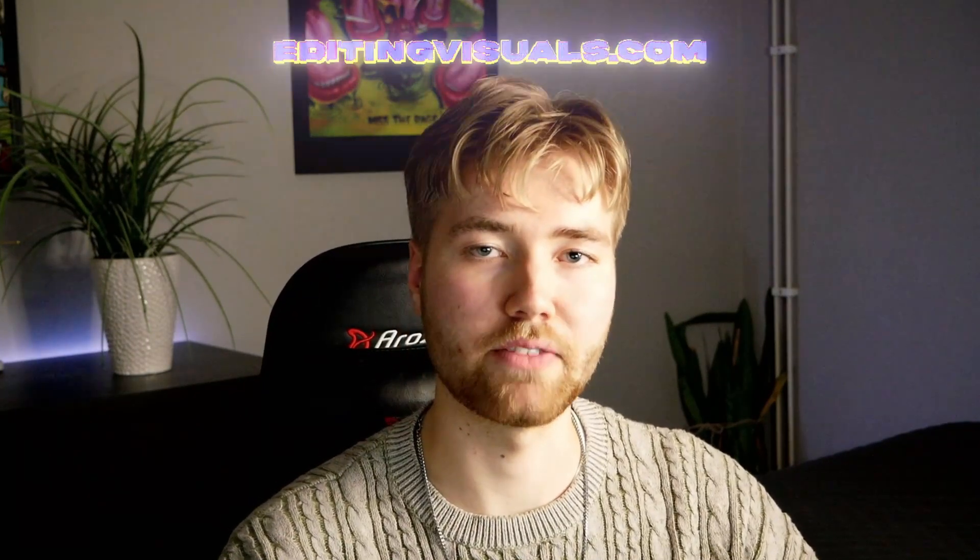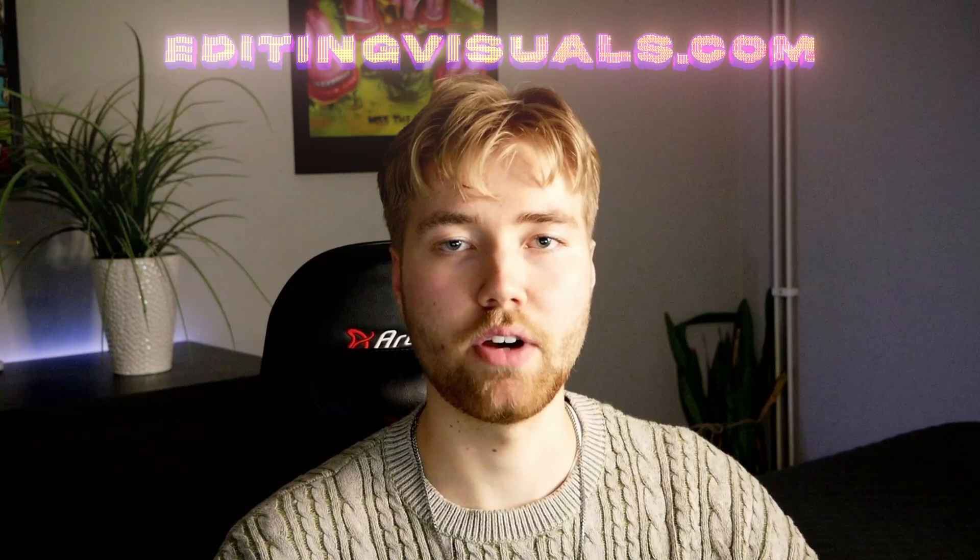Before that, if you guys don't know I have a website called editingvisual.com where we have a lot of editing packs that's going to help you out in your editing. Now let's get into the tutorial here.